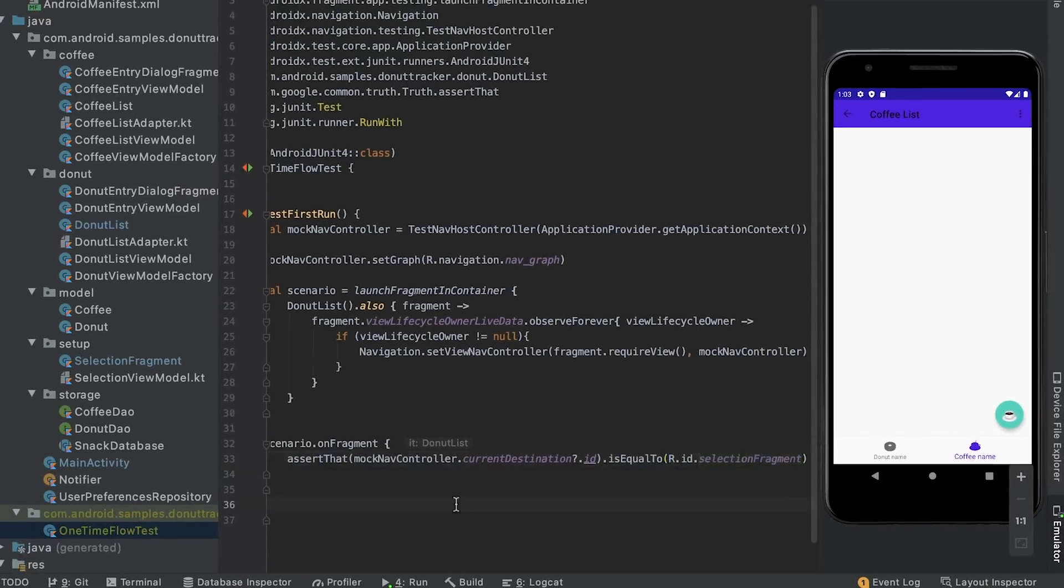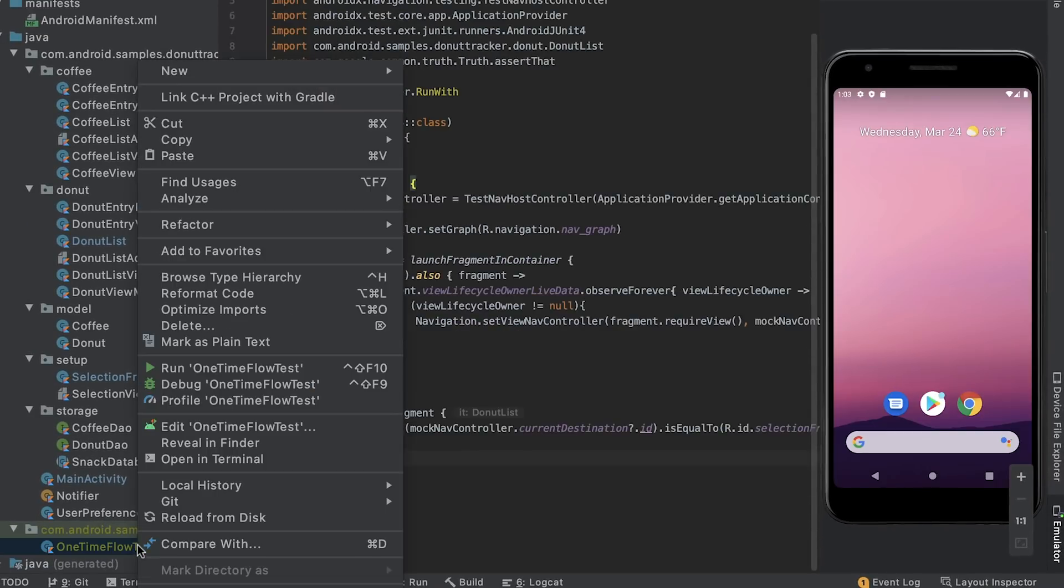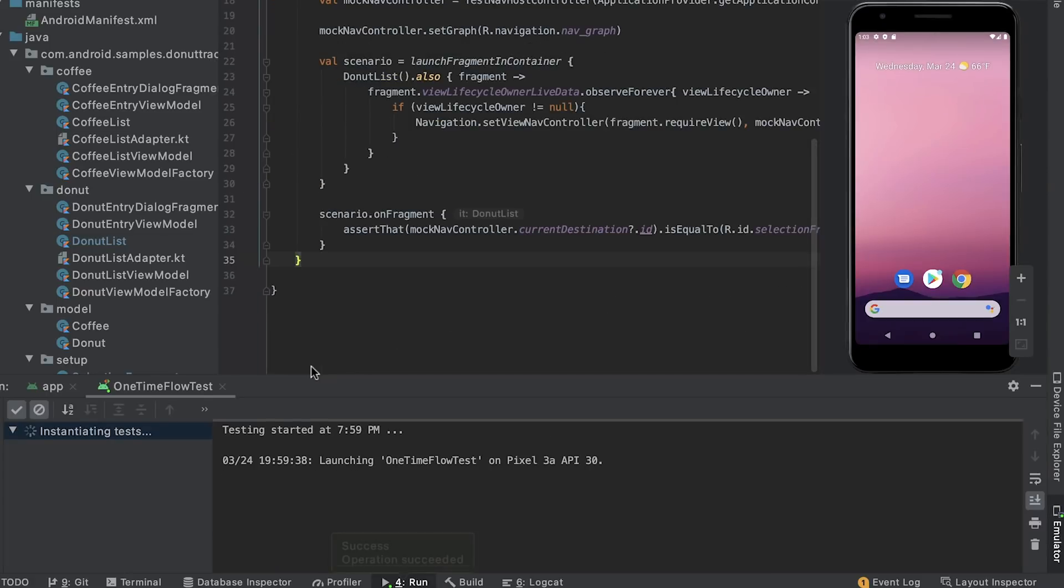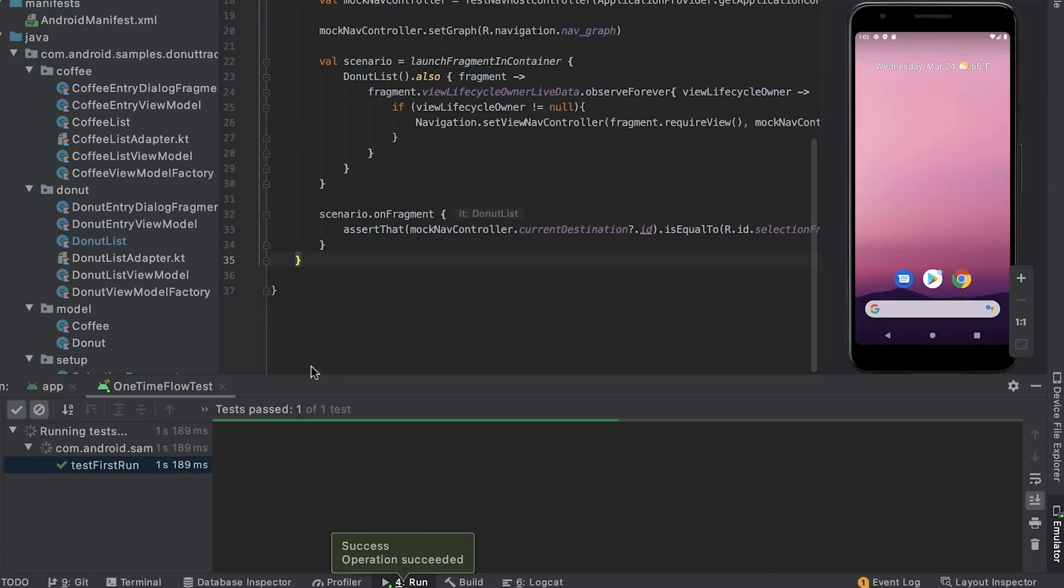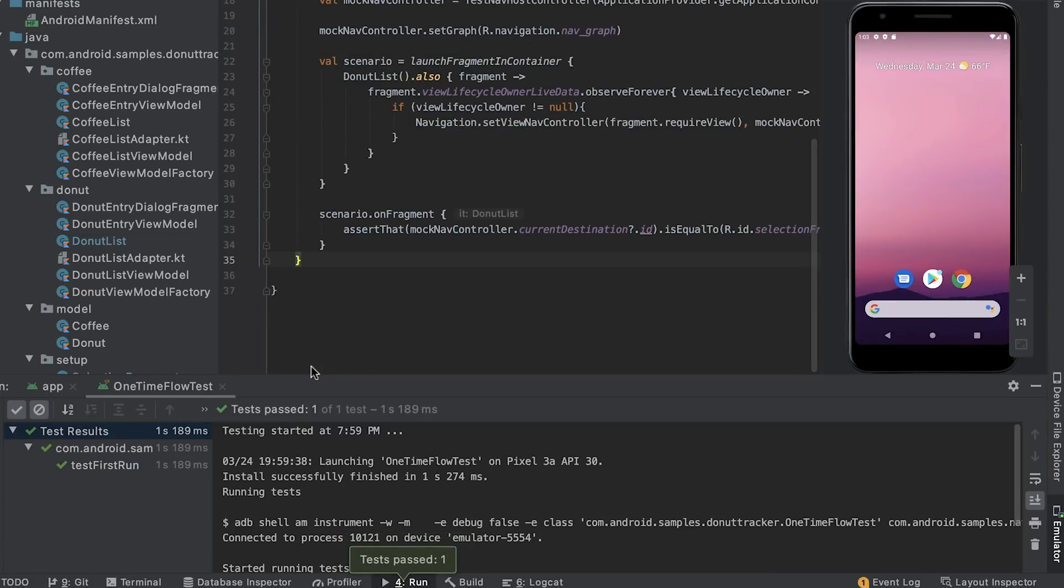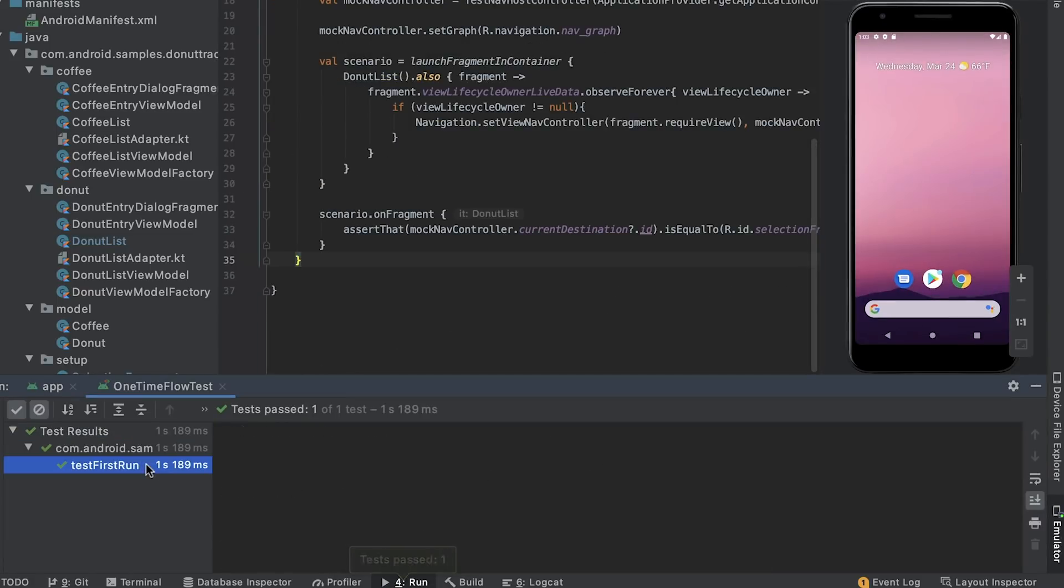Now I run the test and wait for the result. As you can see, the test passes with flying colors or, well, maybe just green.